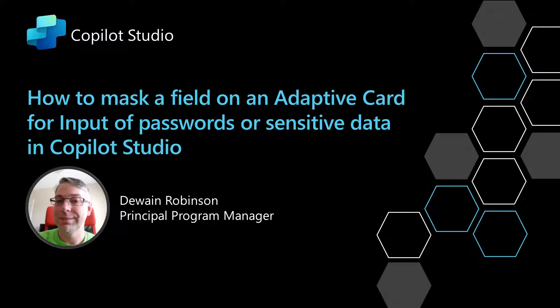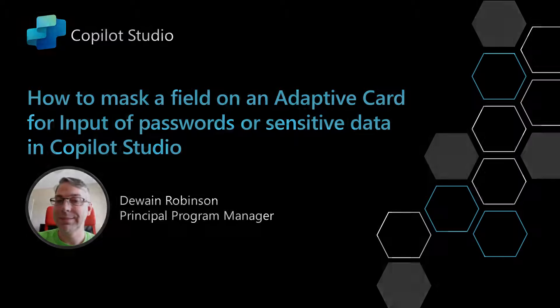In this video, I'm going to show you how to mask a field on an adaptive card when you want to protect the input for sensitive data in Copilot Studio.